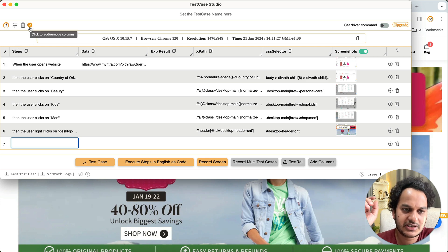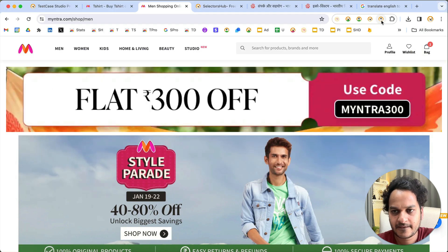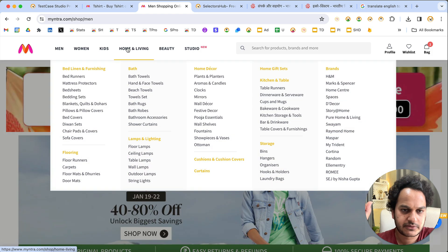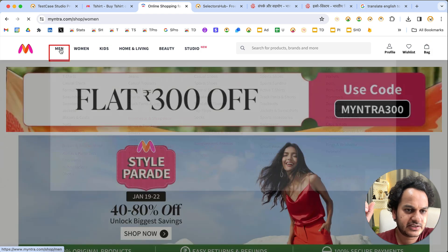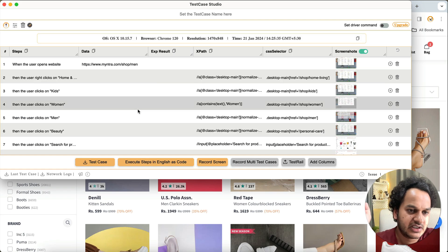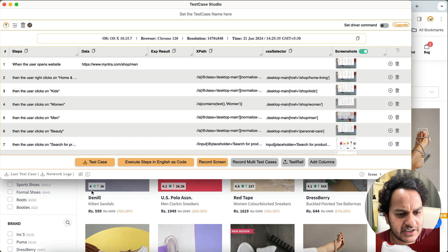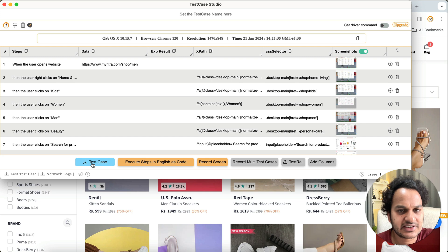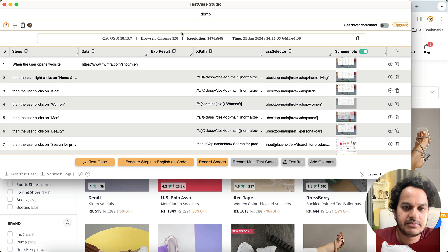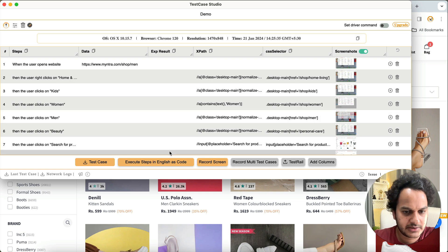This is how you can record test cases in BDD format. If you close the plugin and perform actions on a website, everything is recorded in BDD format. When you want to download, simply click 'Download Test Case'. You can also save a test case name before downloading — name it and click Download. The test case will be downloaded.